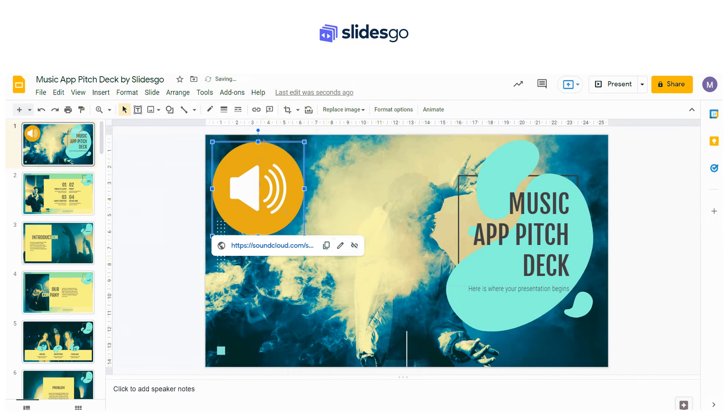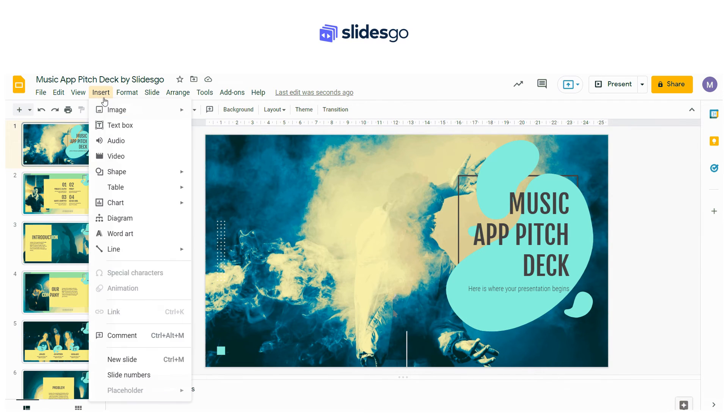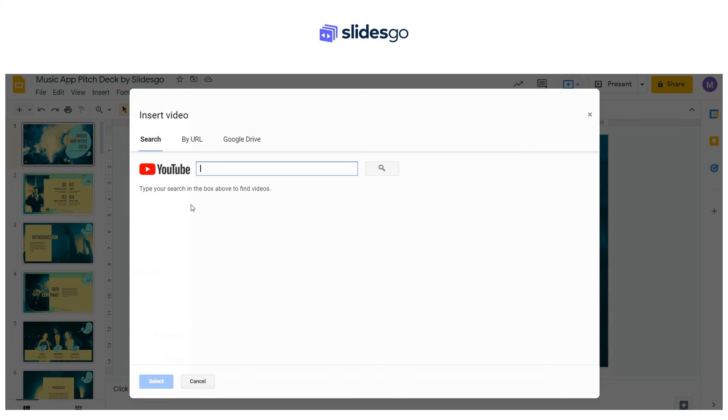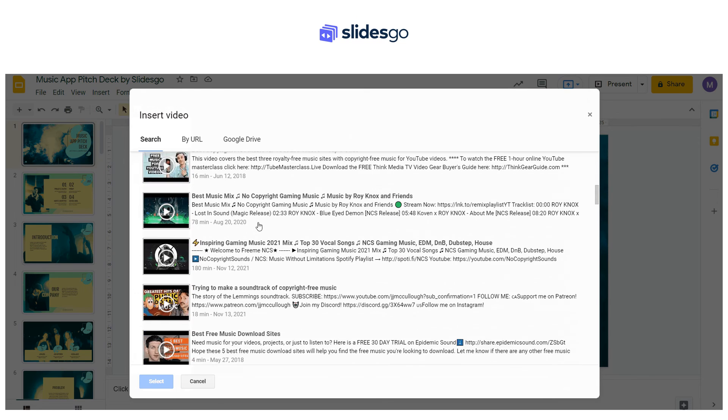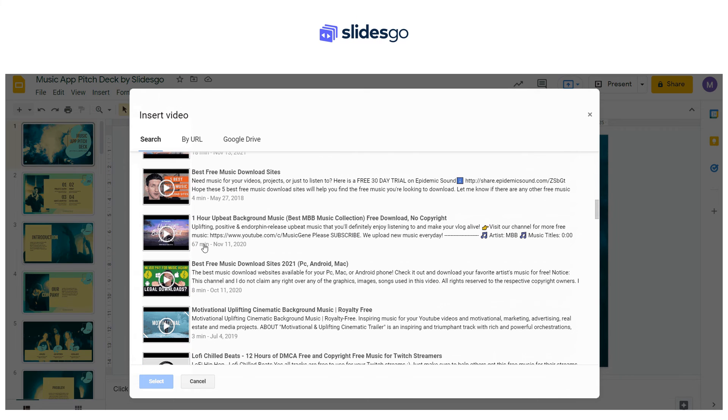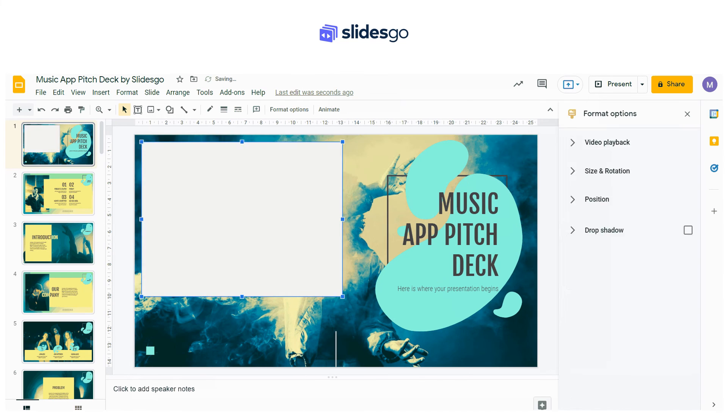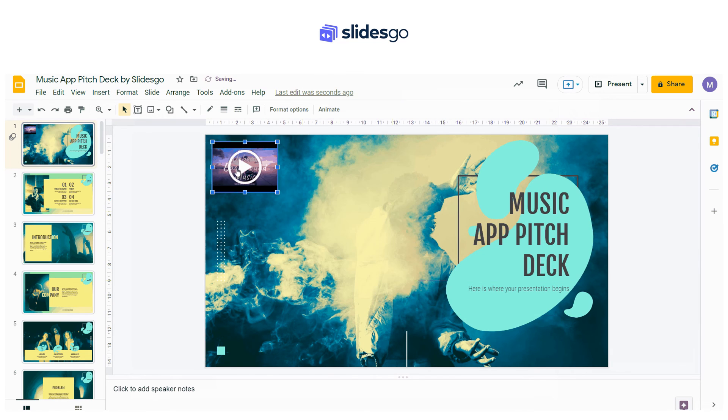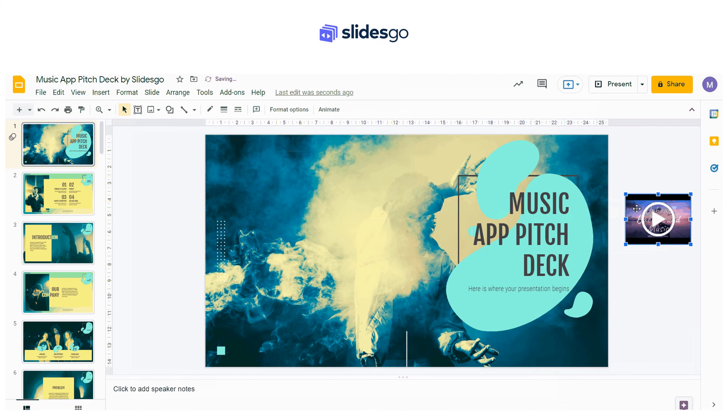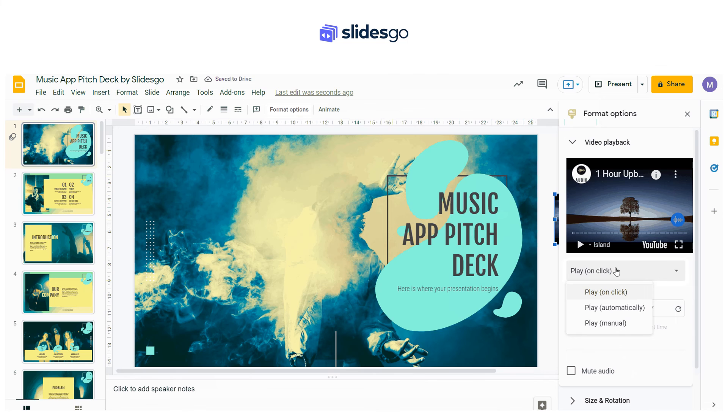The last option we are going to show you is how to add audio from YouTube. Click Insert, then Video. Type your search to find videos. Decrease the size of the video and place it outside the visible part of the slide. Go to the video playback options by clicking Format Options and set the video to autoplay.